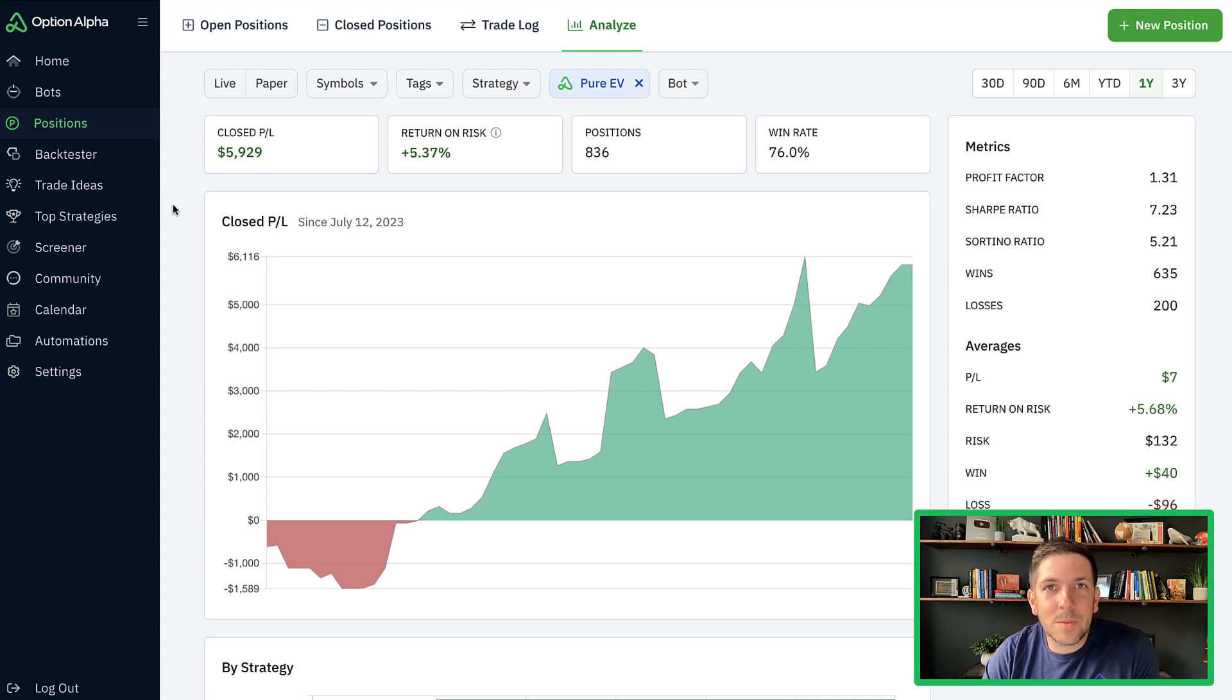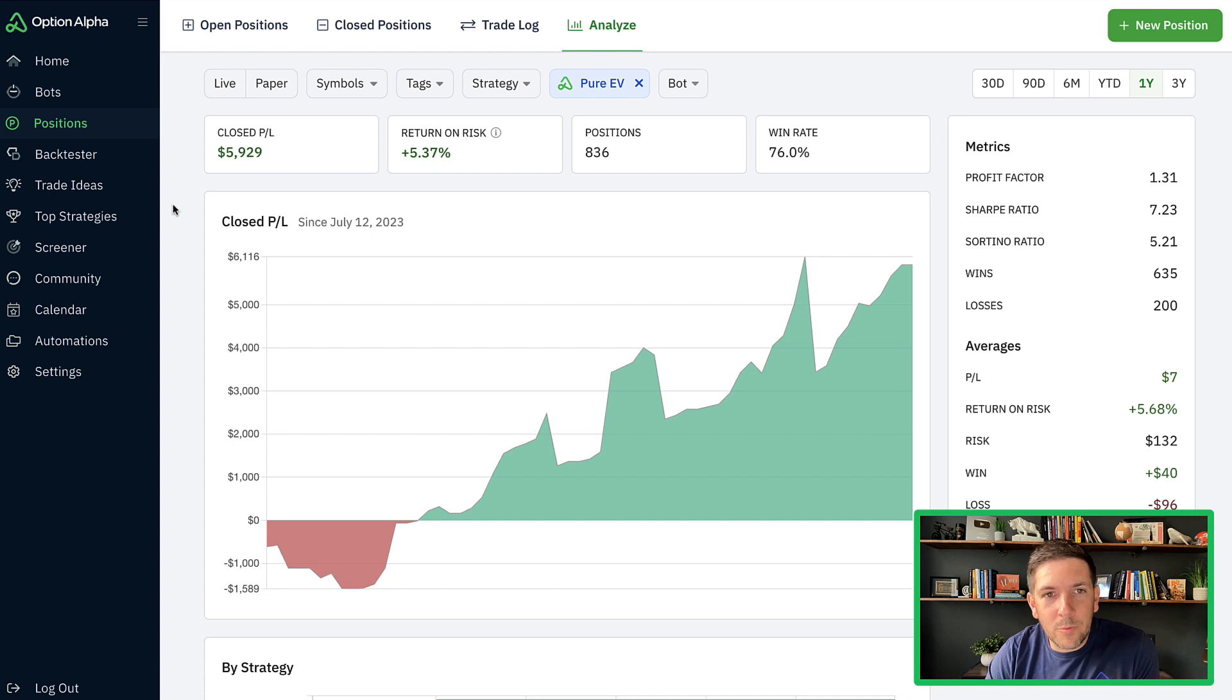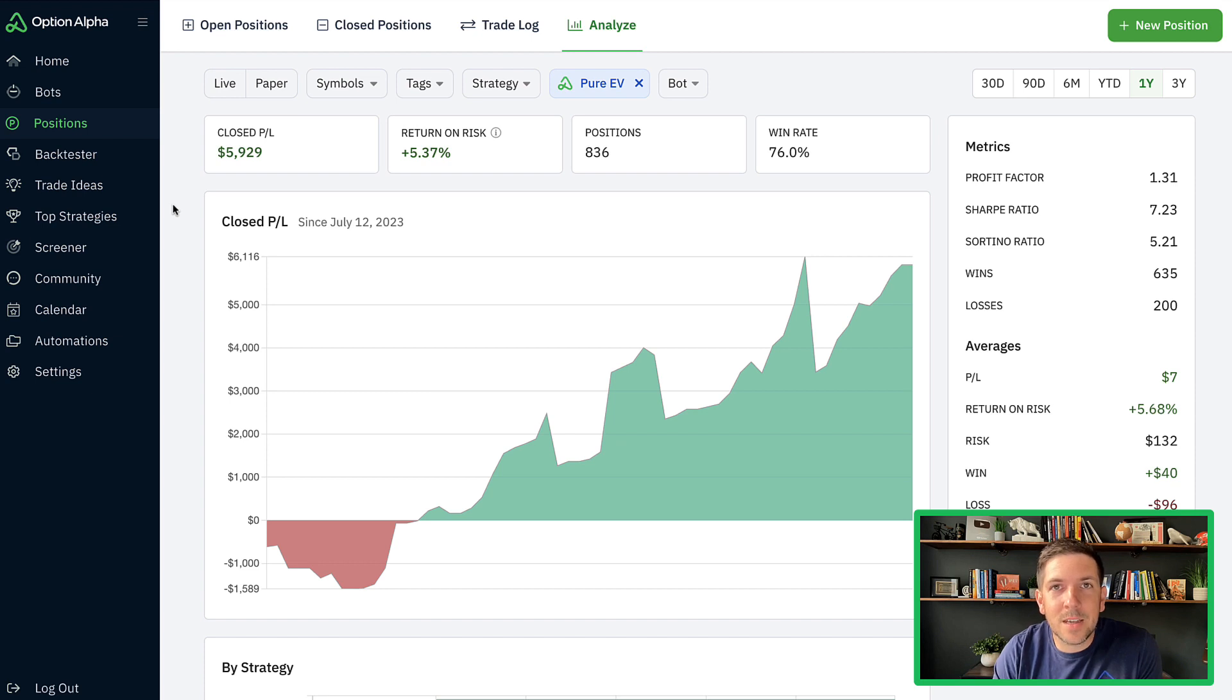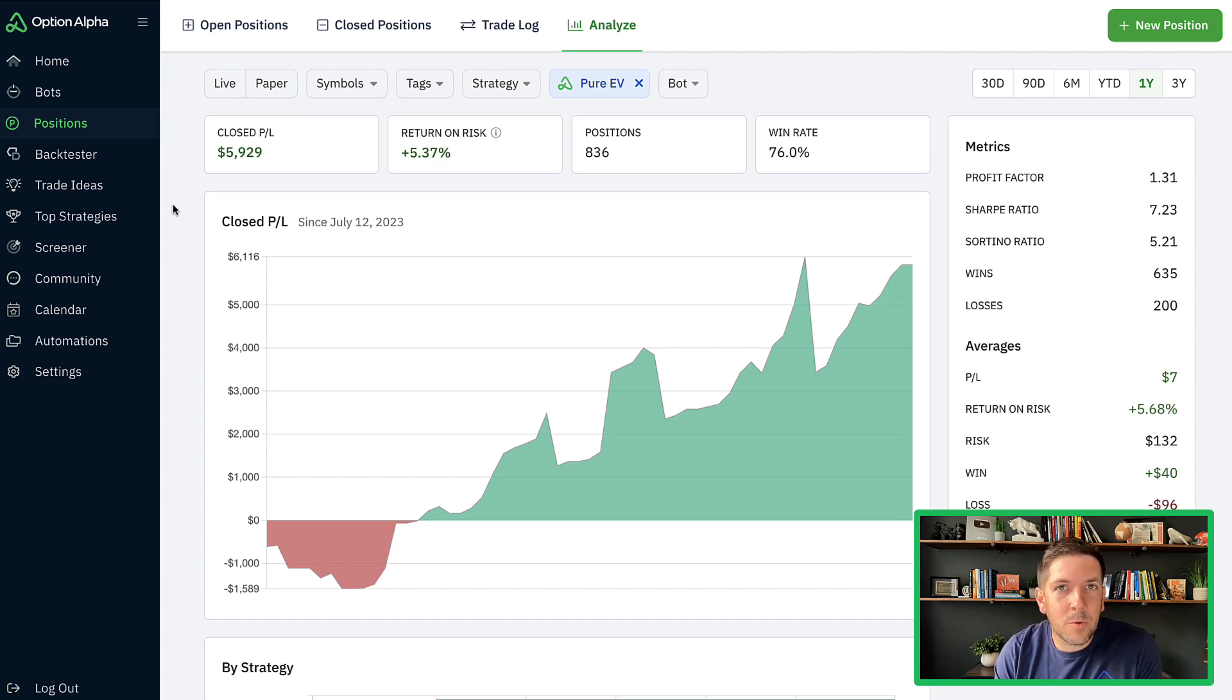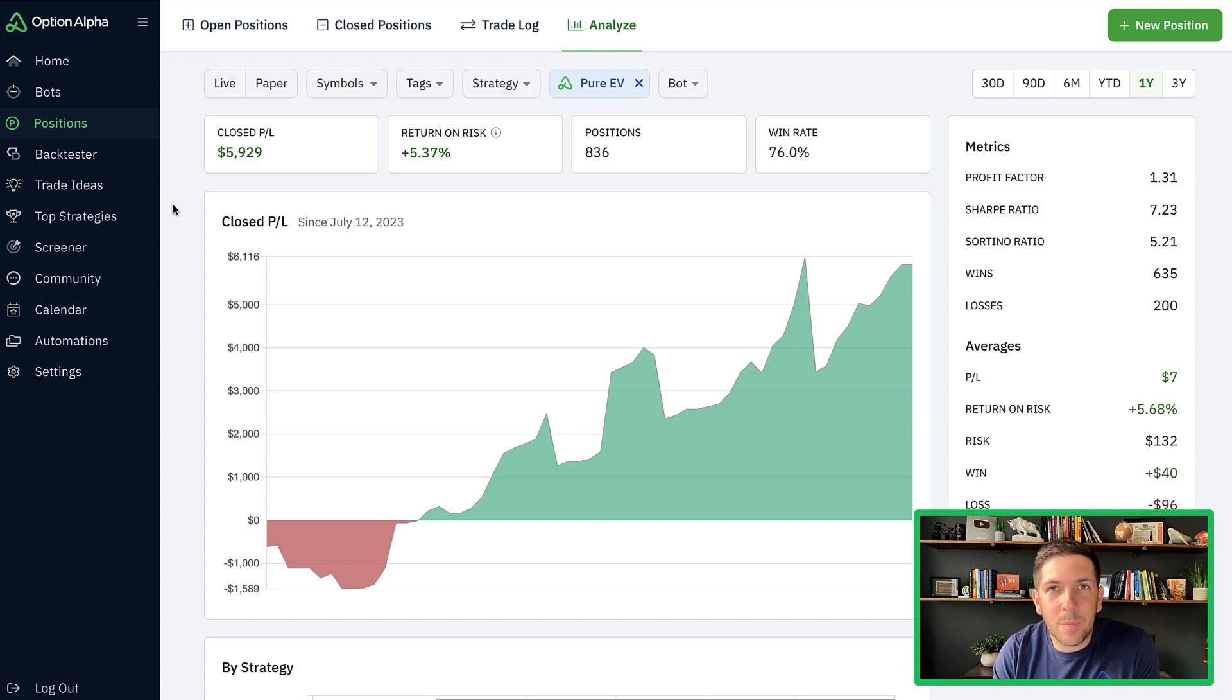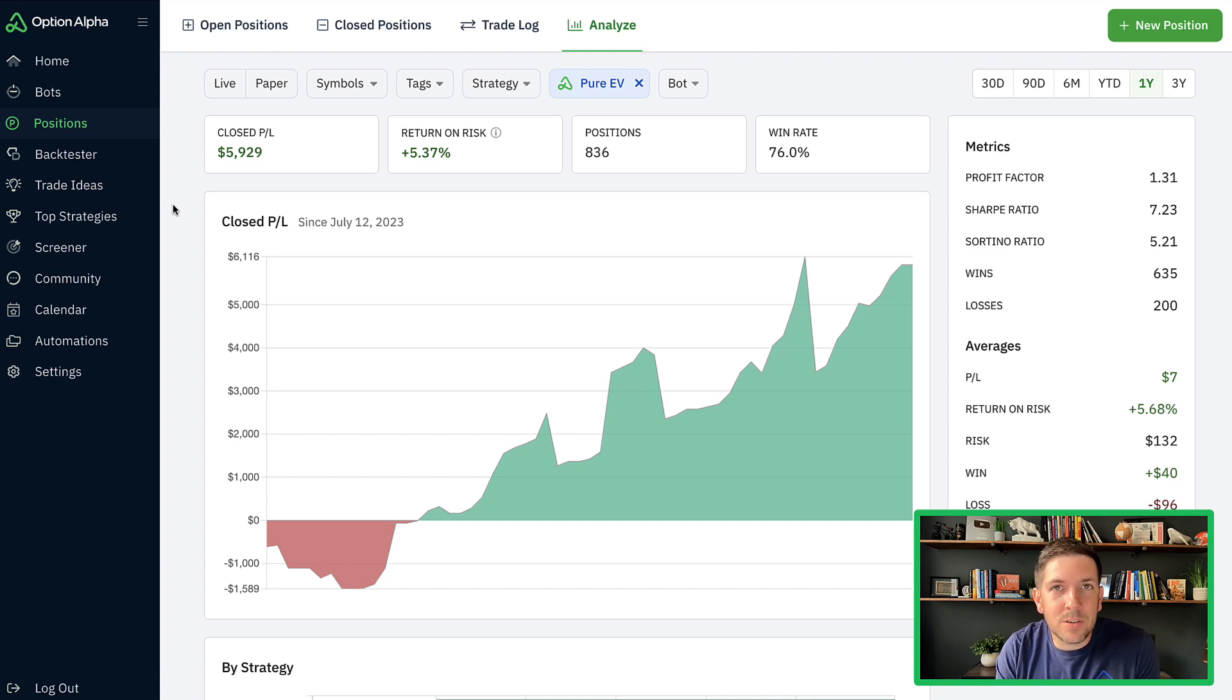So just as a quick recap on this portfolio, you can go back a couple of videos and watch how we built out this concept, but I purely want to build a trading portfolio or a series of bots that just trades positive EV. That's it. High probability, positive EV, and we built out a series of bots that trades both ETFs and stocks.